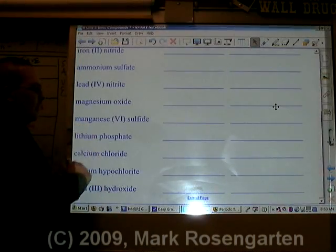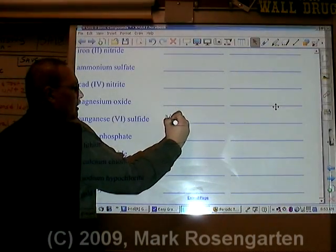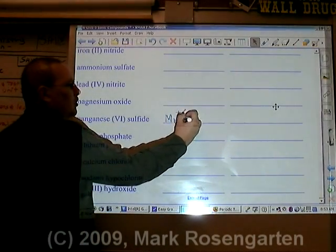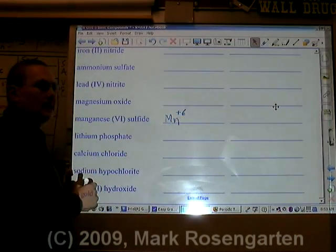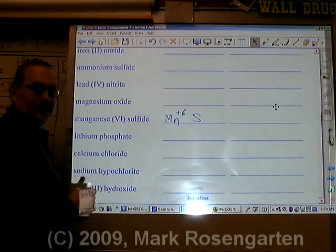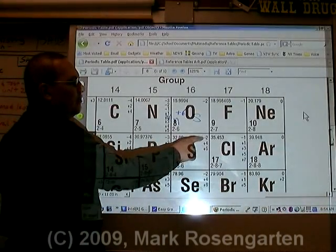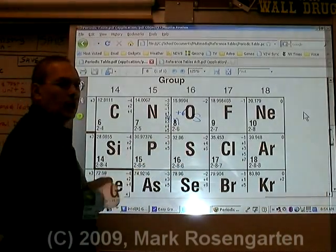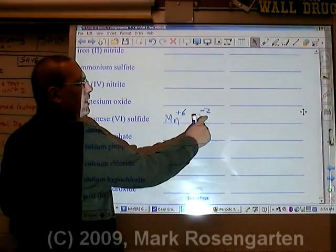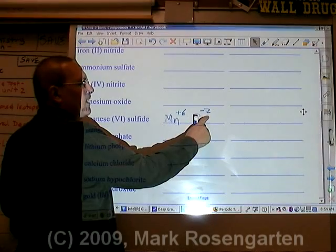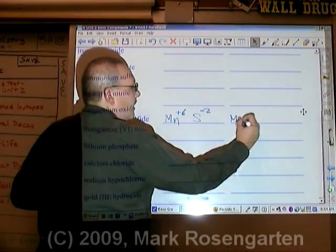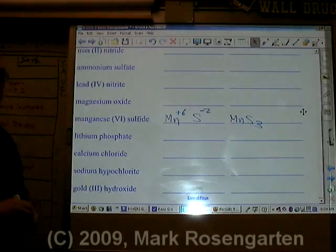Manganese is Mn. Because the Roman numeral six is given here, that's the ion charge of the manganese — plus six. Sulfide comes from sulfur, which is S. Sulfide has a minus two ion charge. It takes three minus twos to make minus six, which cancels out the plus six. The formula is MnS3.